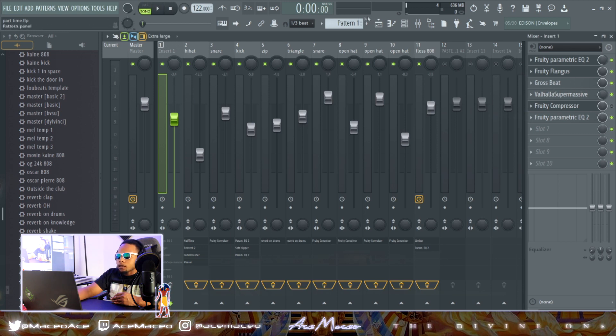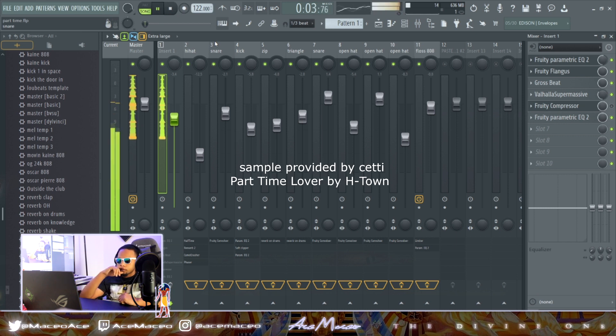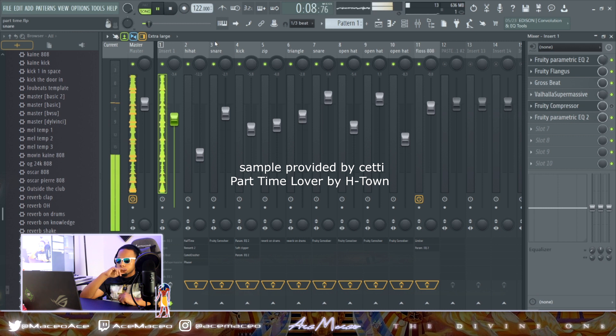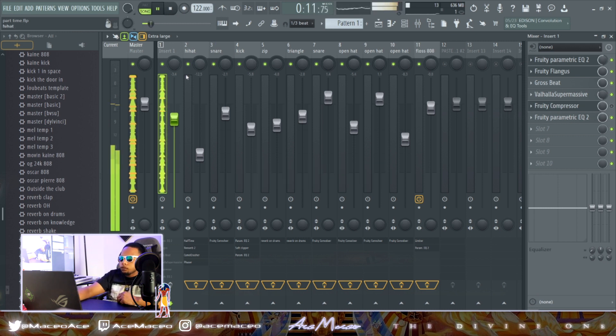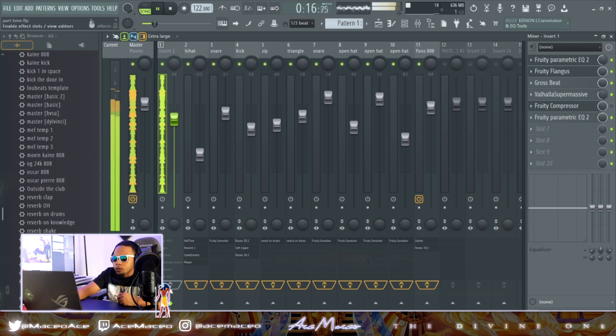Here's what it sounds like naked. Here's what it sounds like with the effects.